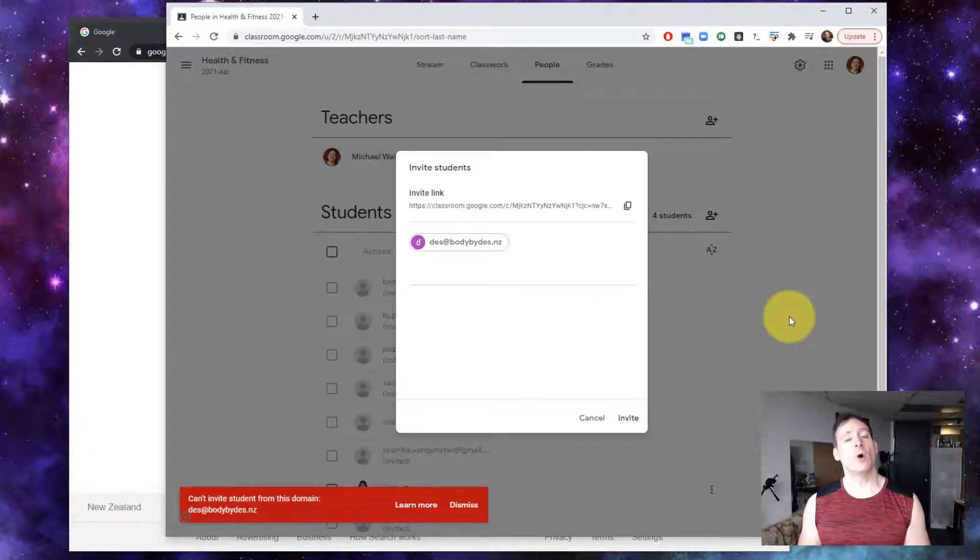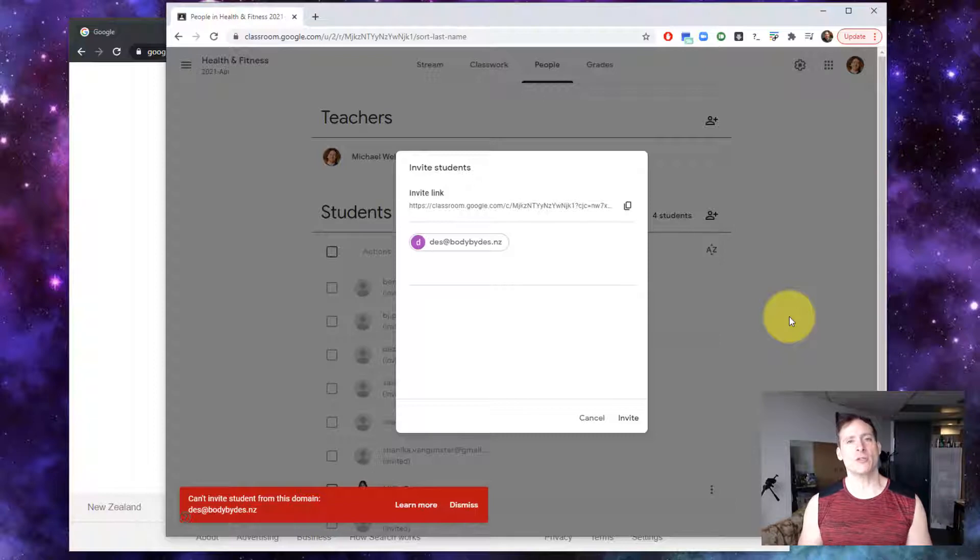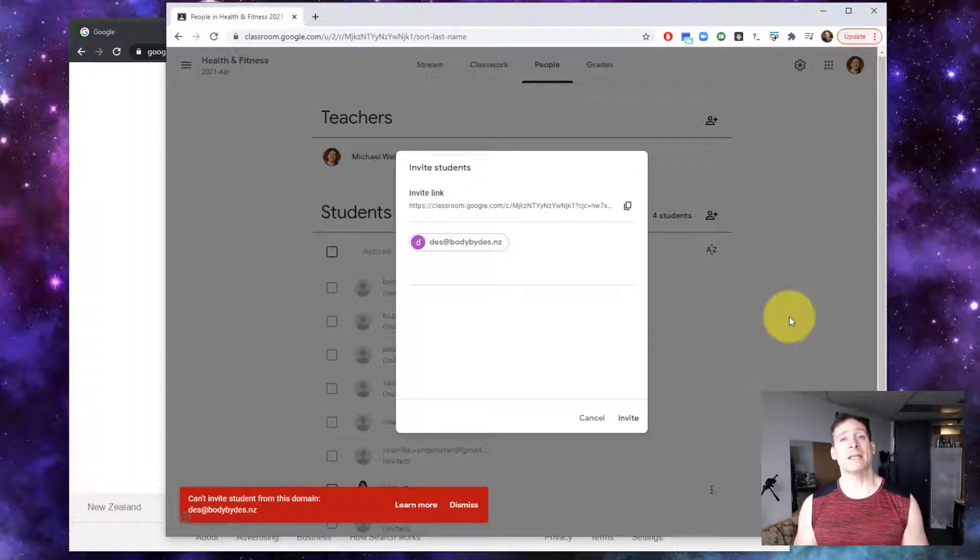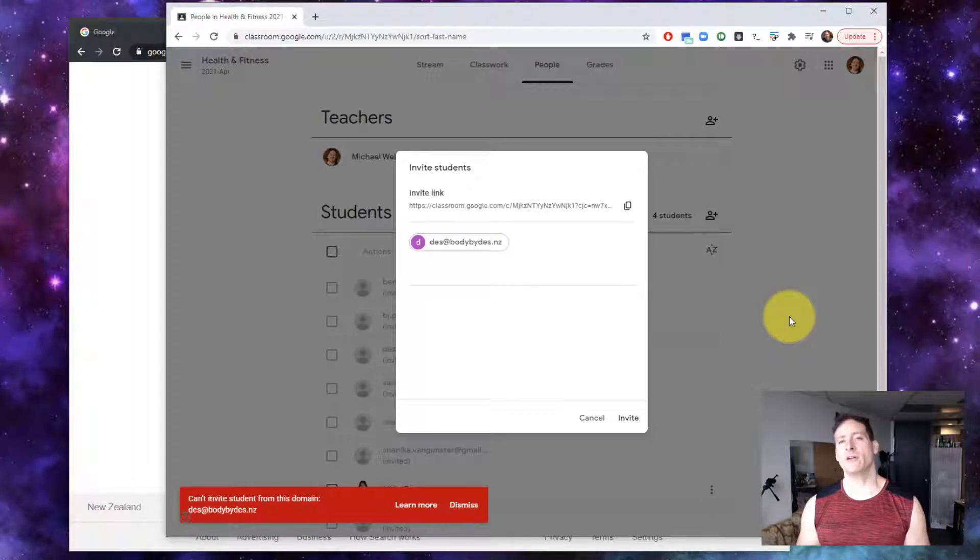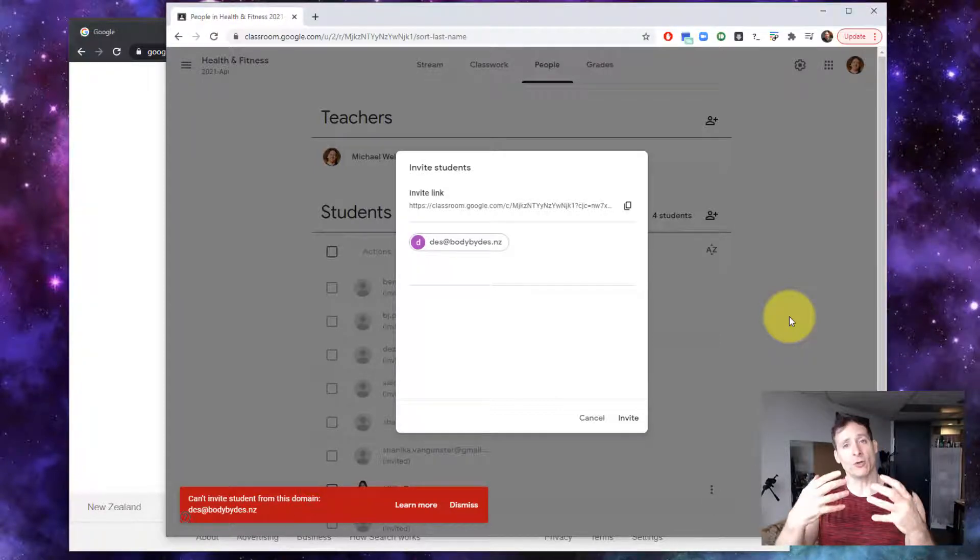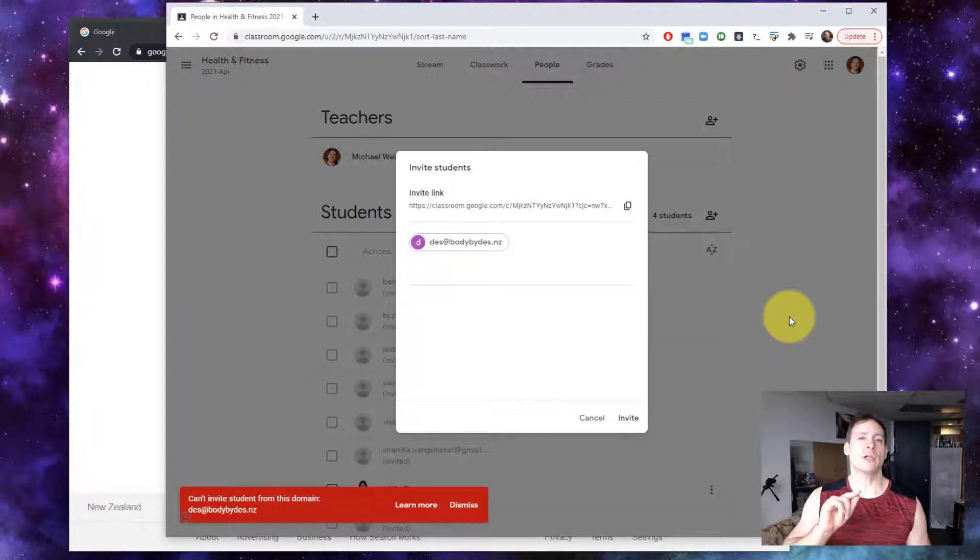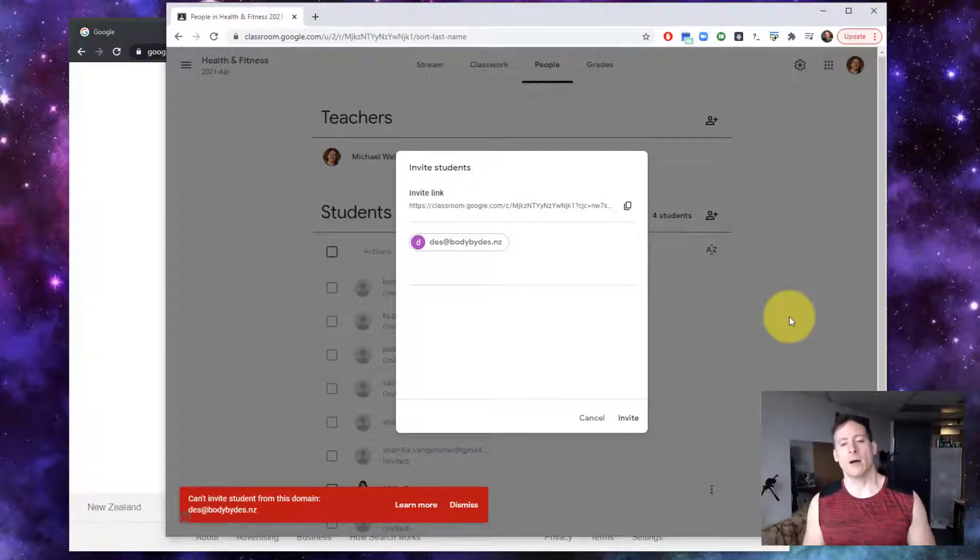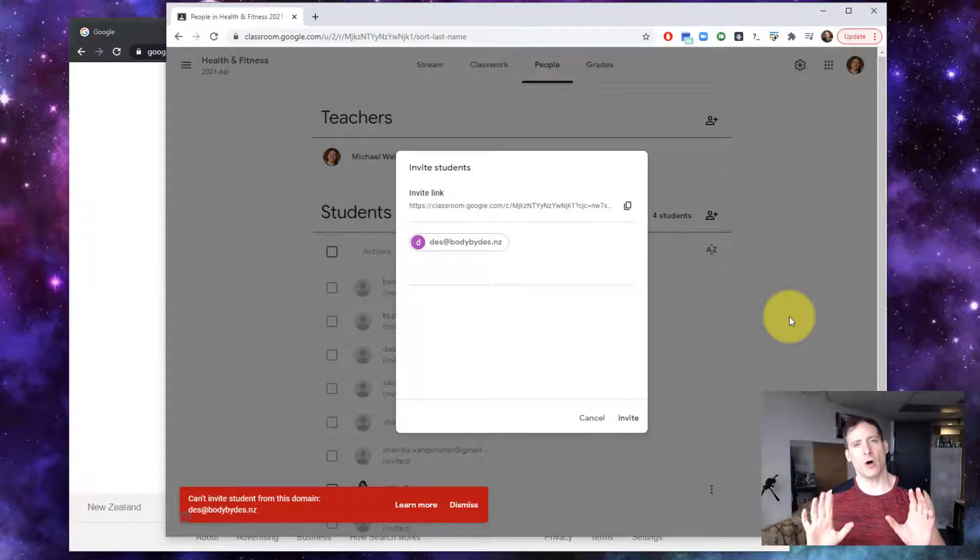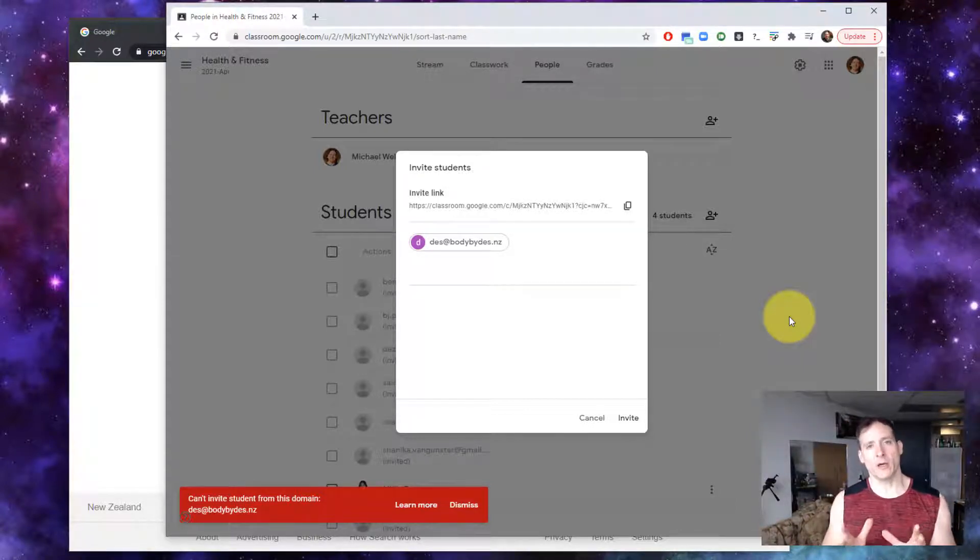You also have to make certain that the person you have invited, that on their G Suite domain they have configured the ability for their users to join Google classrooms on other domains. Now I'm going to show you this all in one go.